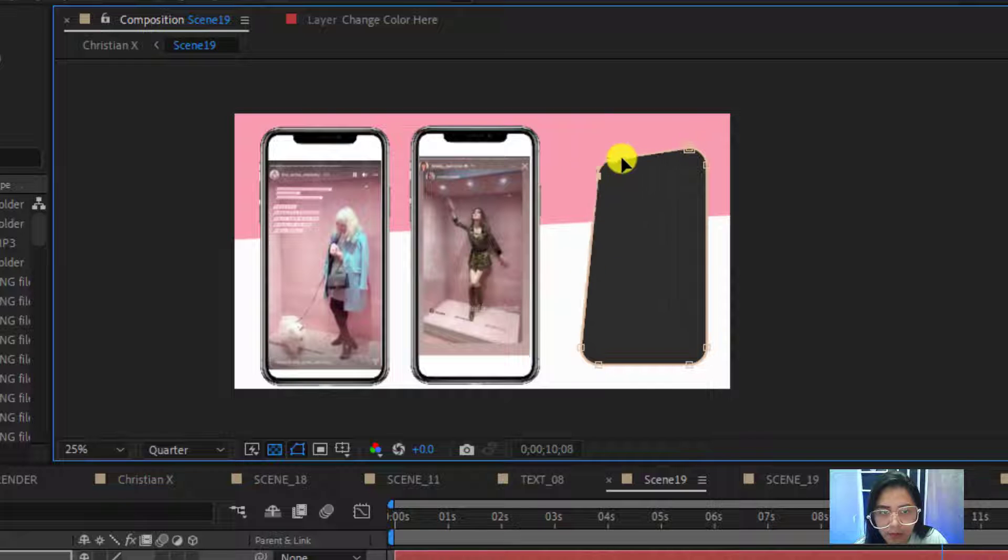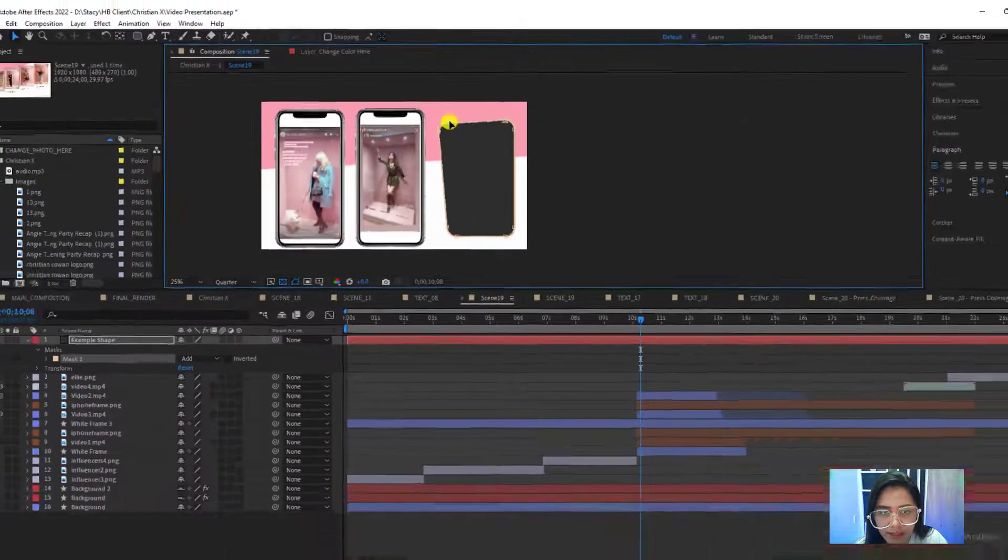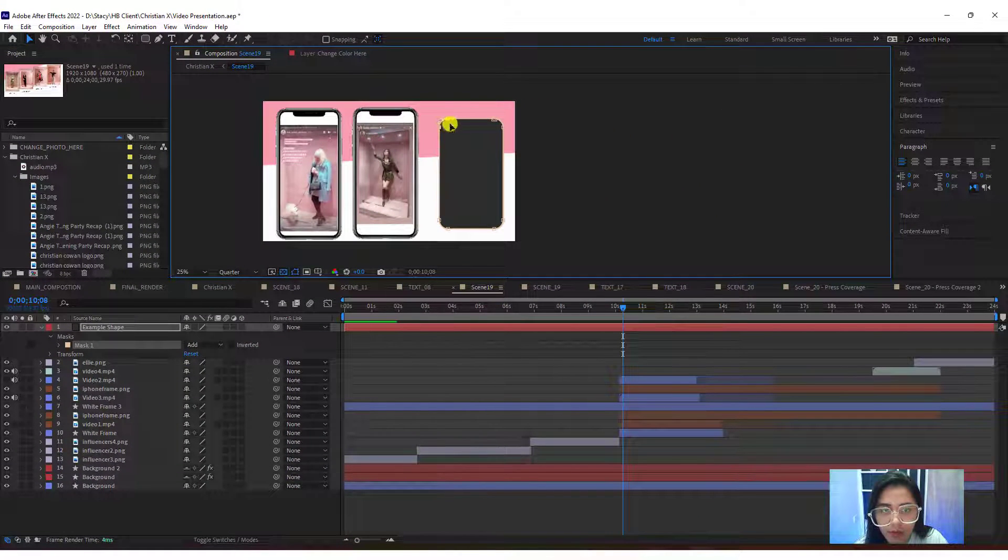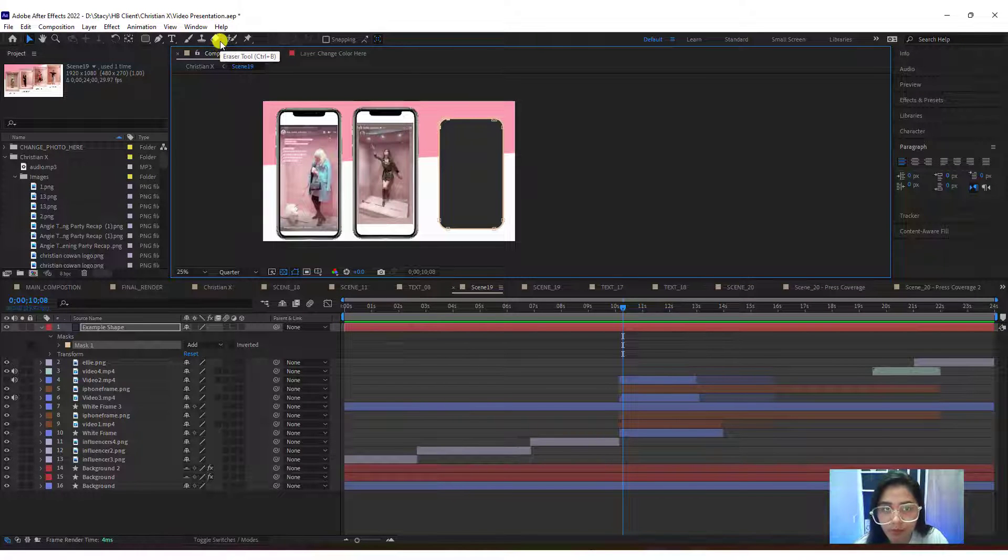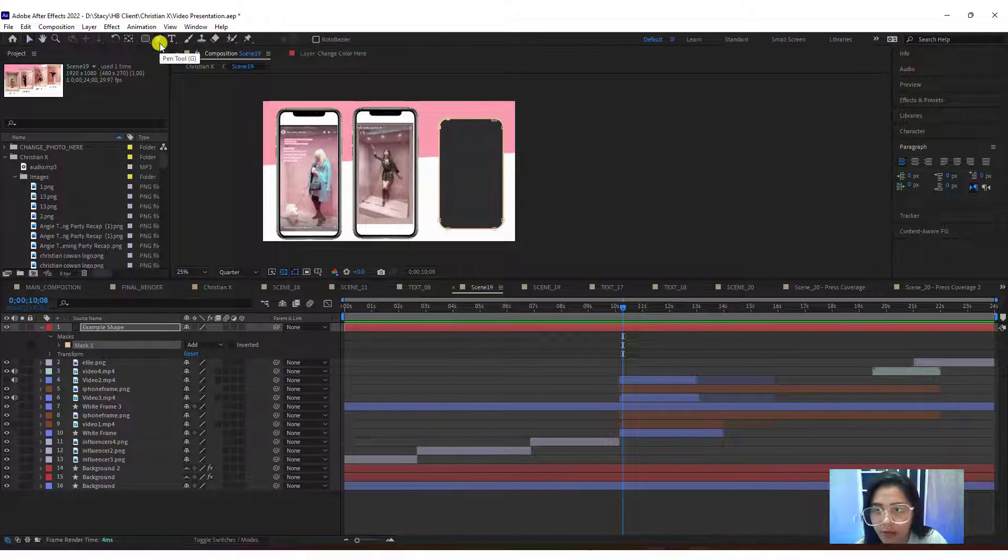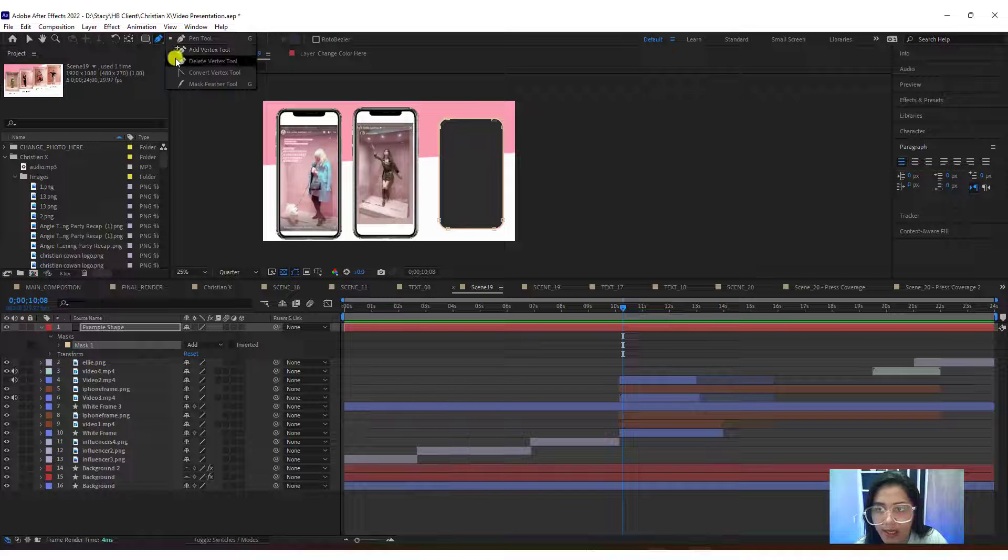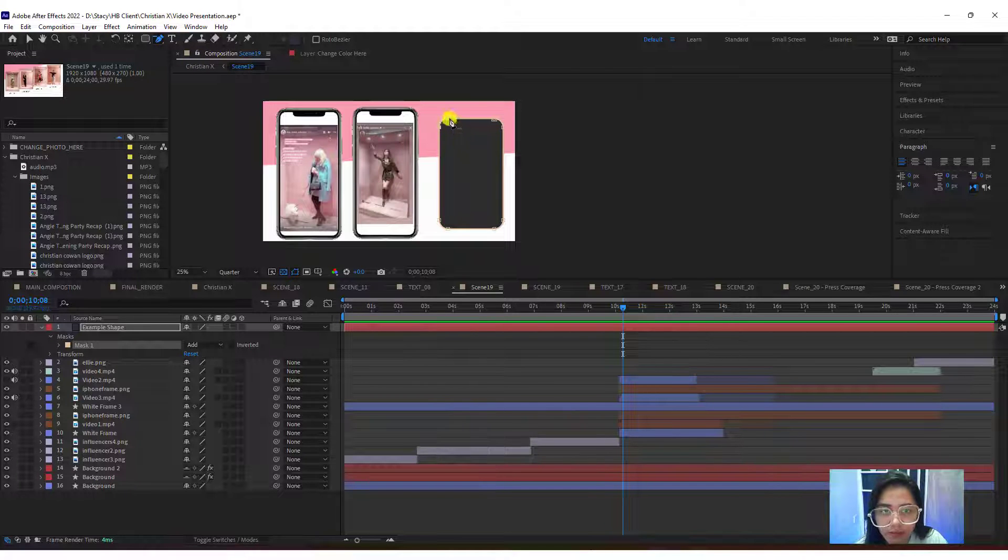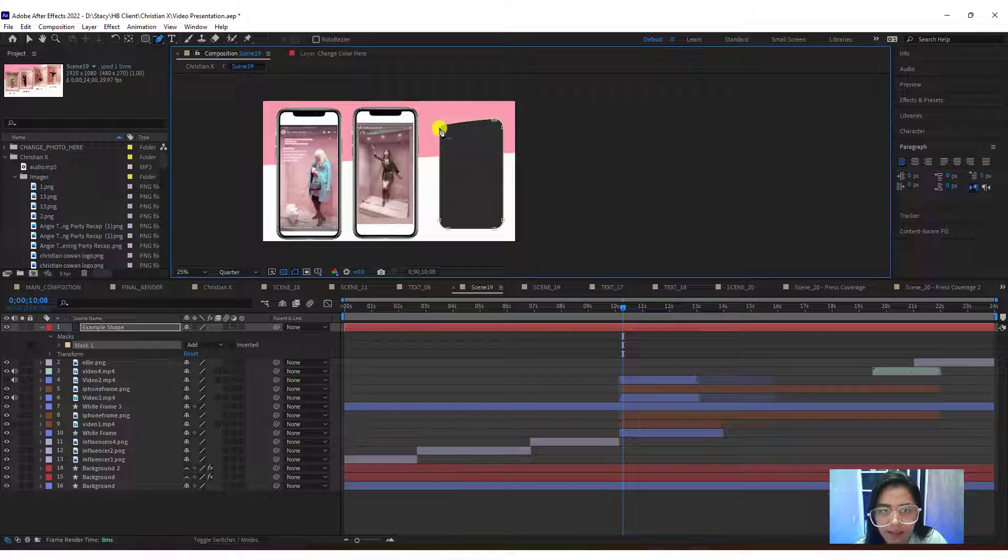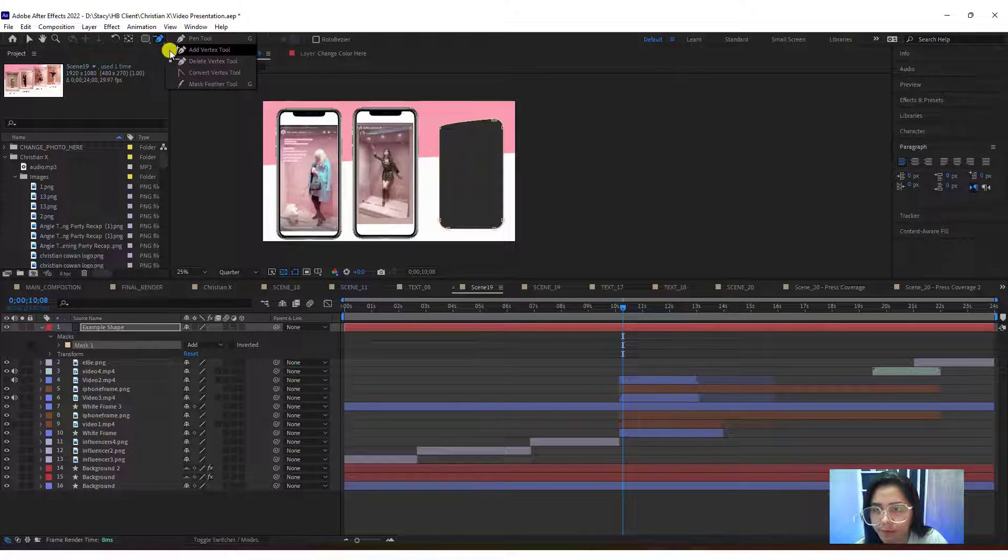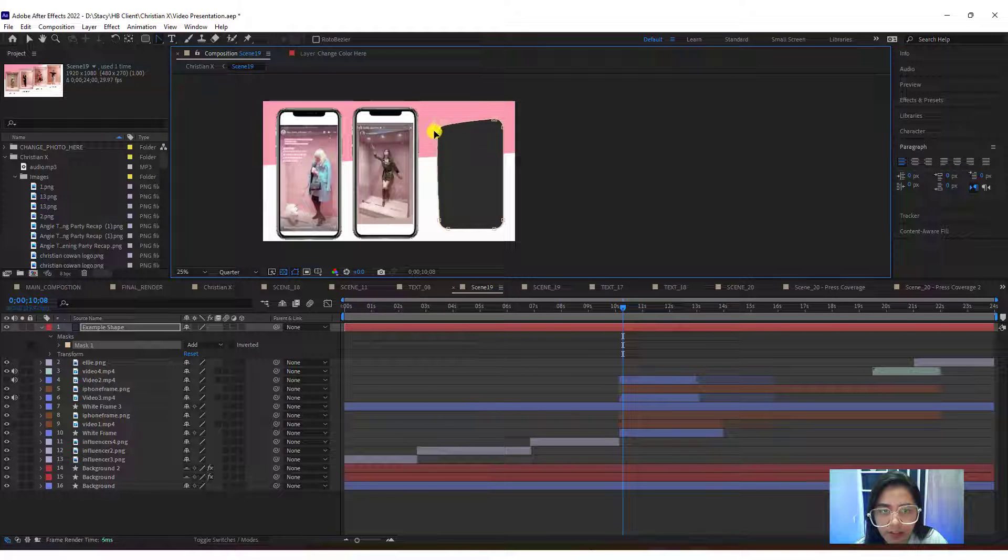Or maybe you want to remove some points that aren't necessary. Use the pencil - press and hold, then you can use delete vertex to remove unnecessary points. You can also use convert vertex where you can adjust the points by curve.